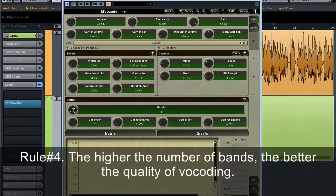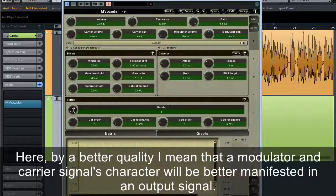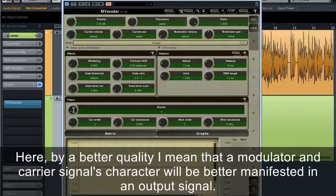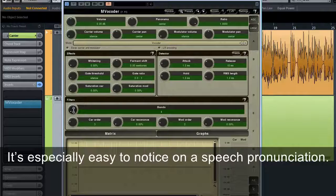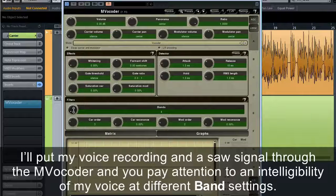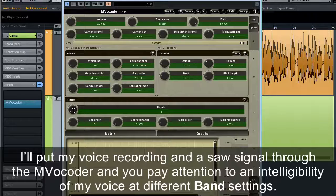Rule number four: the higher the number of bands, the better the quality of the vocoder. By better quality, I mean that a modulator and carrier signal's character will be better manifested in the output signal. This is especially easy to notice in speech pronunciation. I'll put my voice recording and a sawtooth signal through the vocoder — pay attention to the intelligibility of my voice at different band settings.